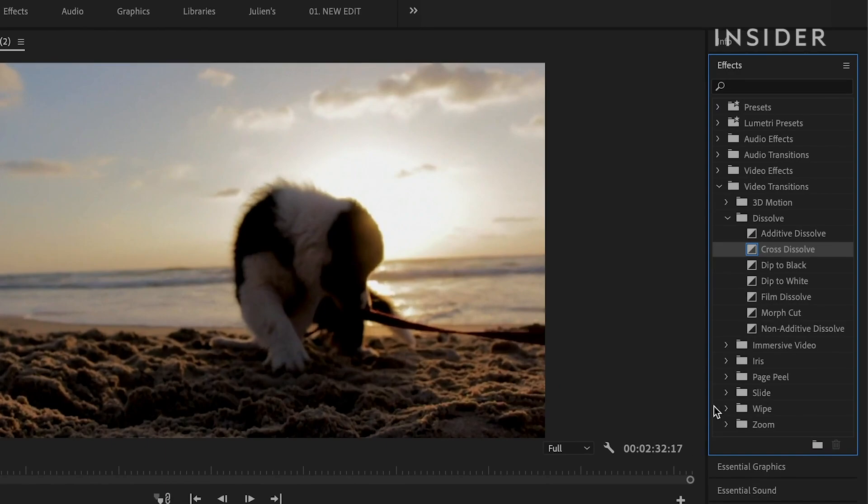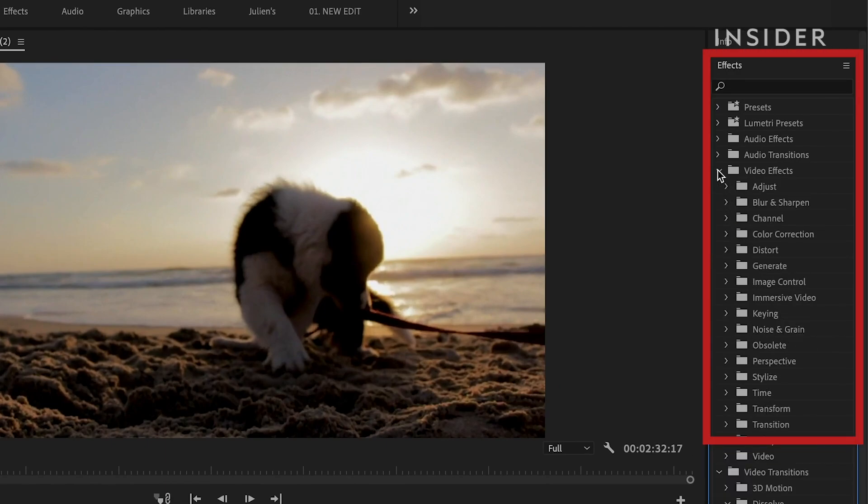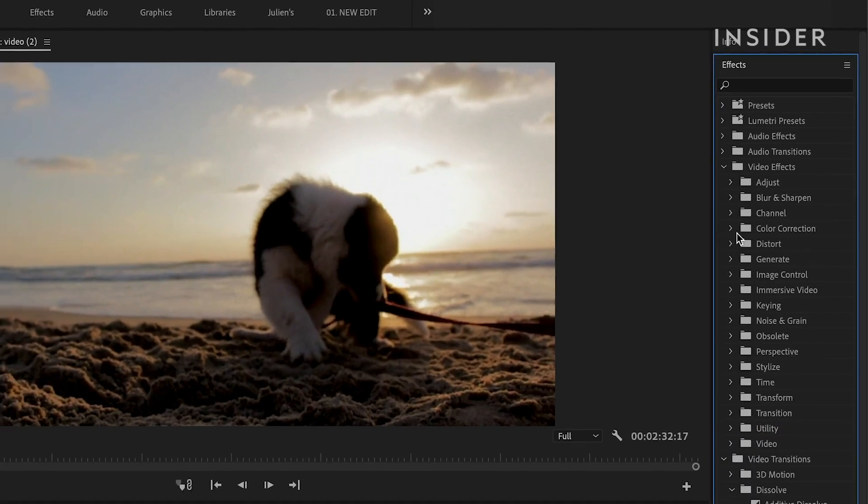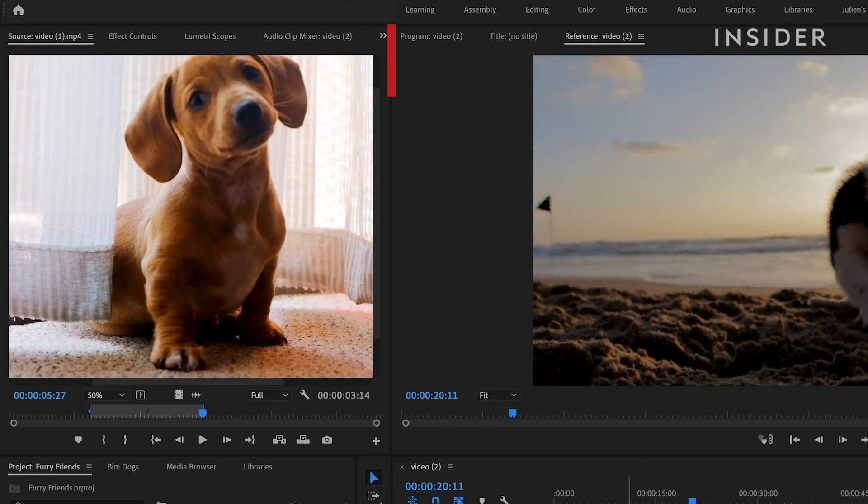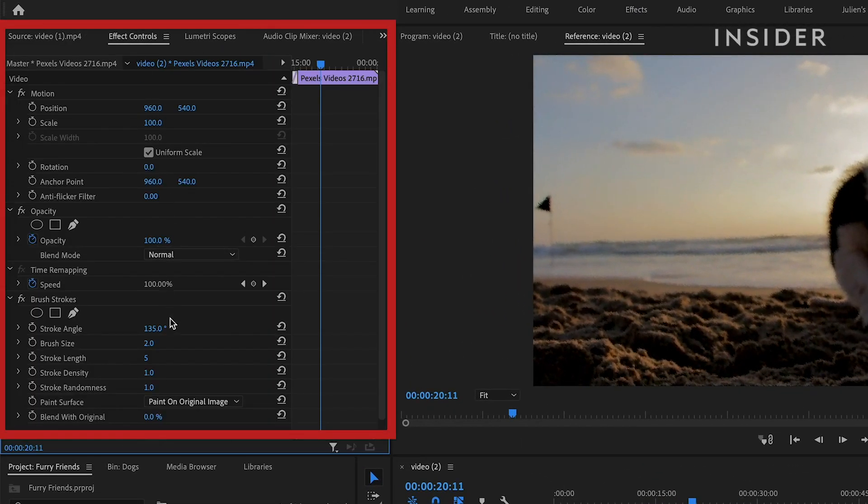Effects can be found under Video Effects here. Click and drag your desired effect onto a clip. You can then modify your effect under the Effect Controls tab here.